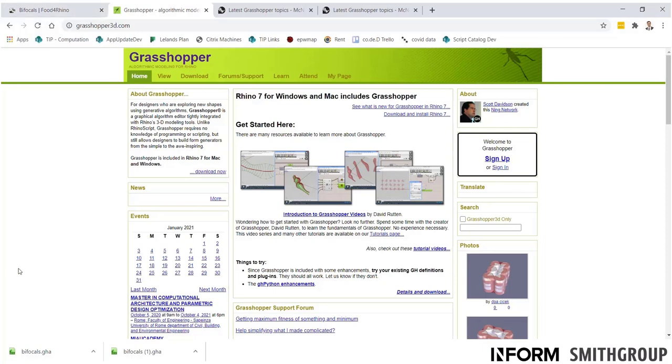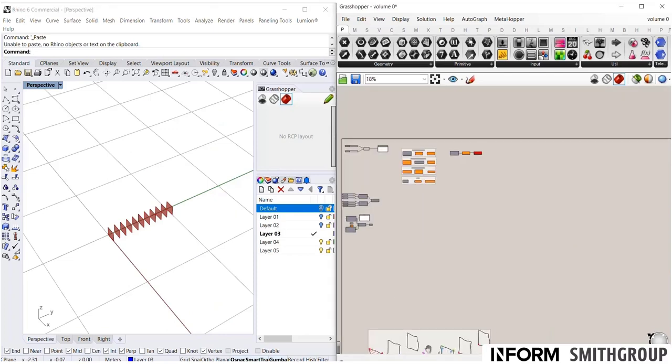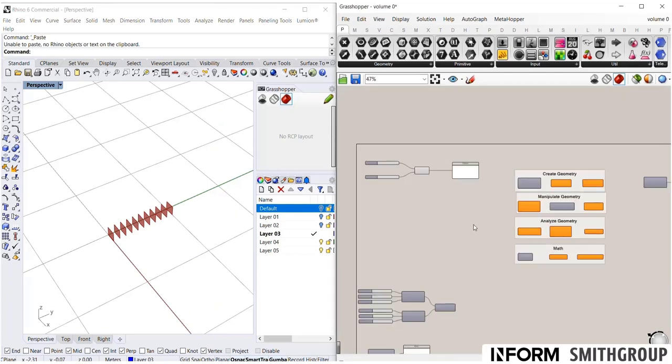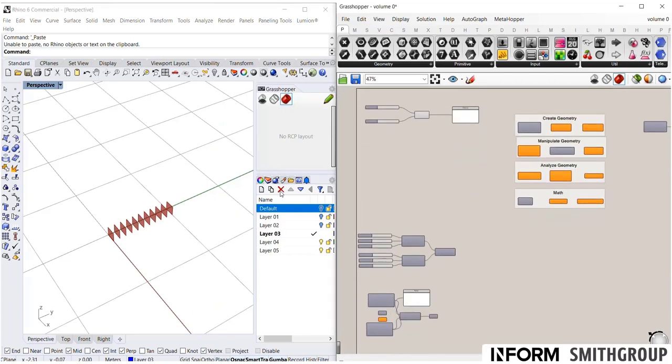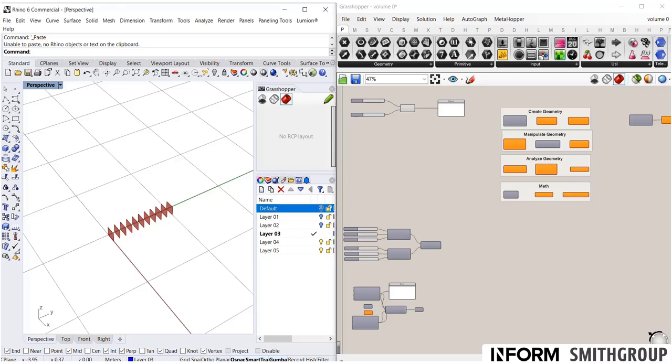So, that concludes our volume zero. I hope by now you have a sense of how to build a basic parametric model in Grasshopper. And if you'd like to get into more advanced topics, I encourage you to continue on with volume one and on to learn more about lists and how to build a real architectural facade. So, thank you.